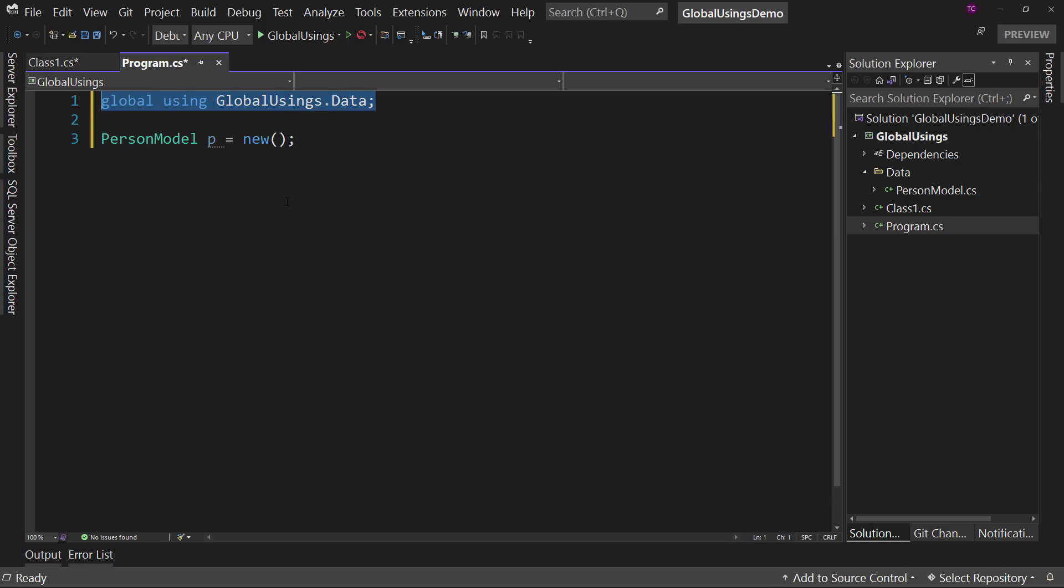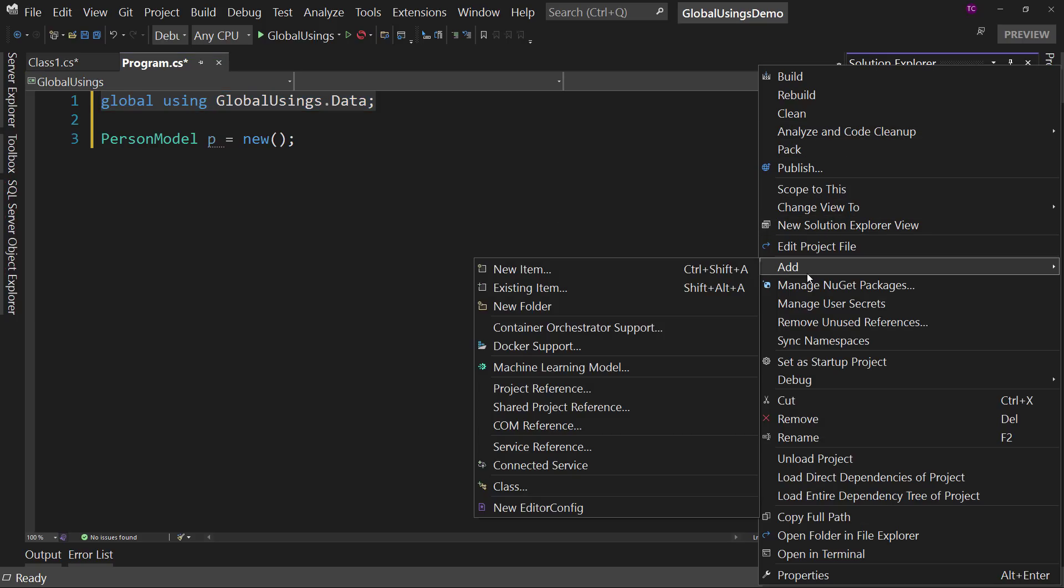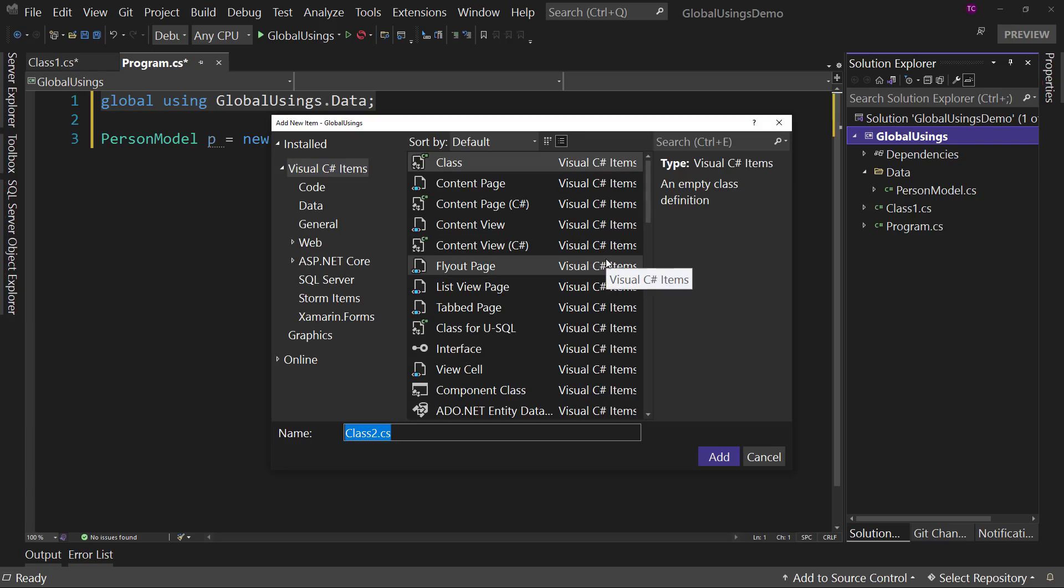That is going to be a bit confusing if you're just burying these global usings all over your application, which is why the evolving standard, which is not quite a standard yet, but the evolving standard is to create one file at the root of your project class file and call it something like usings.